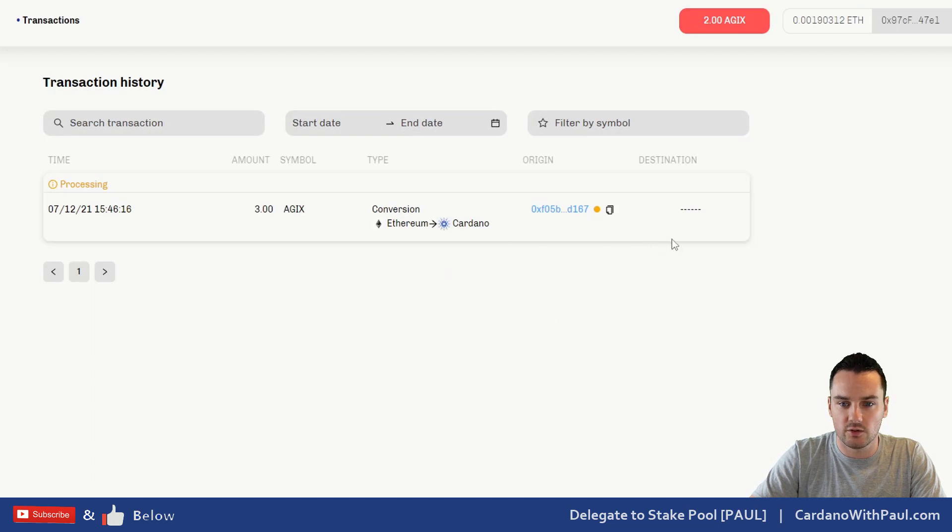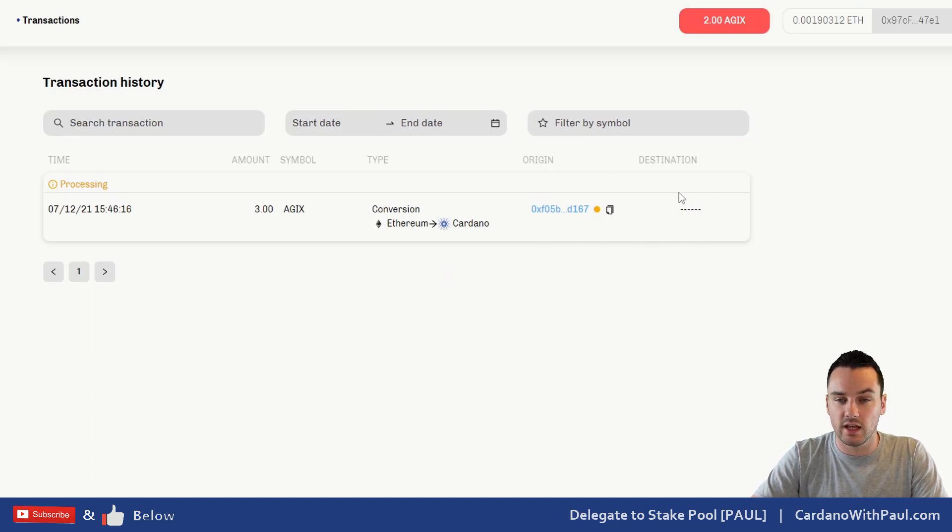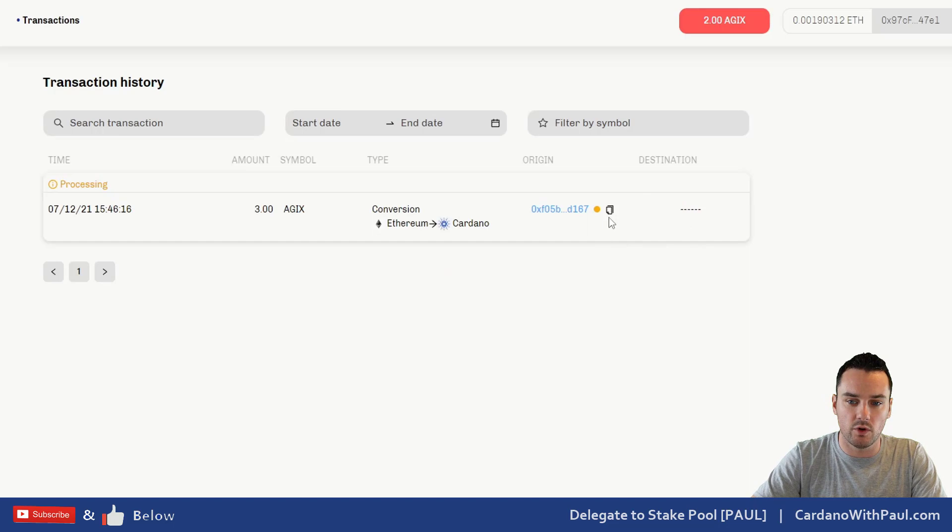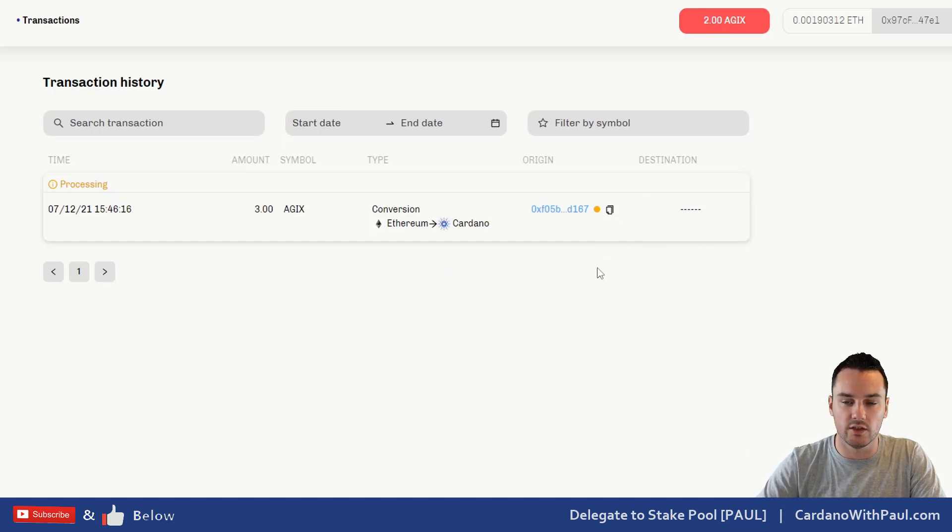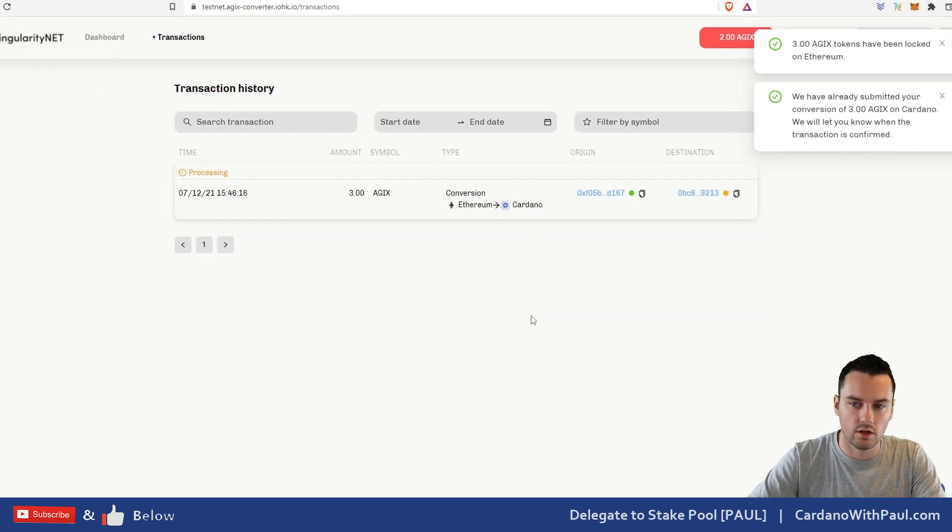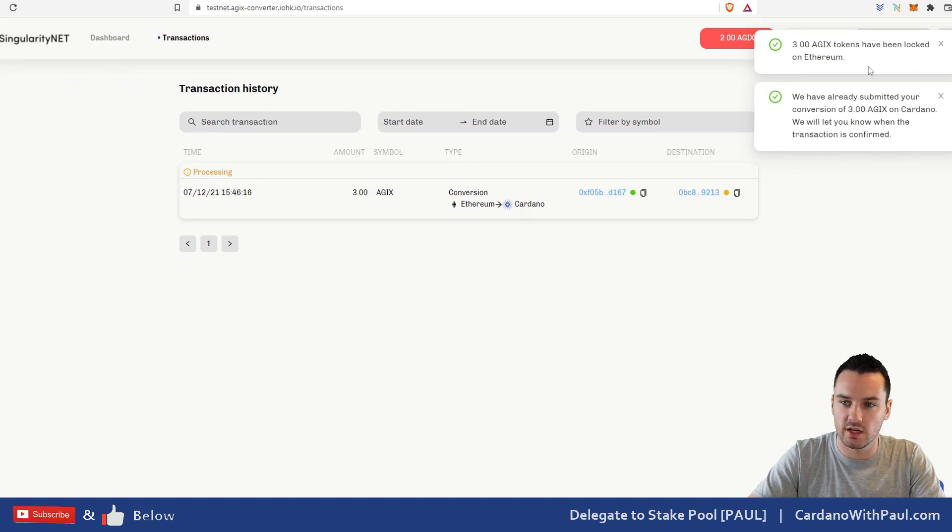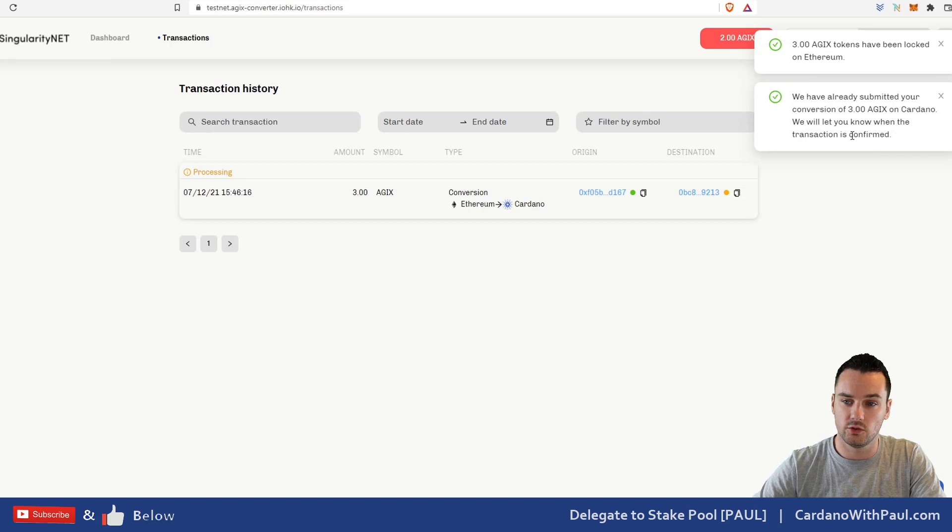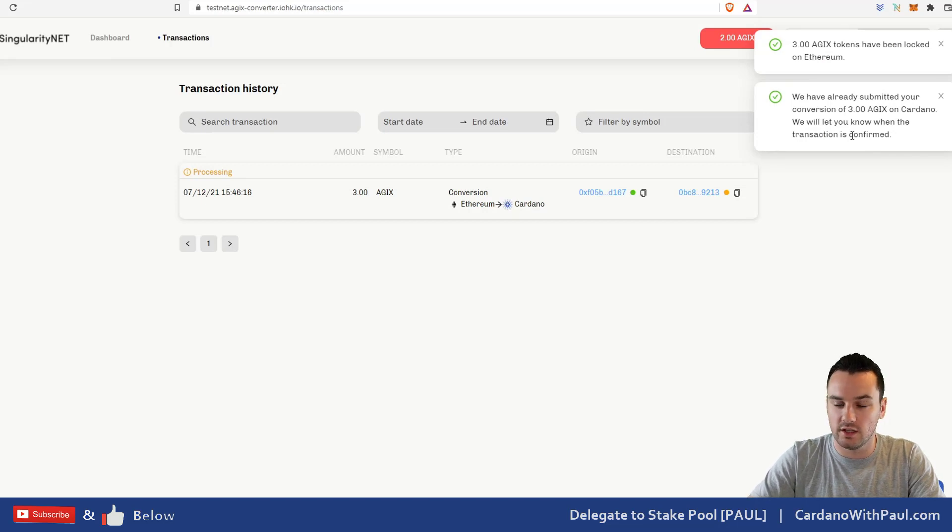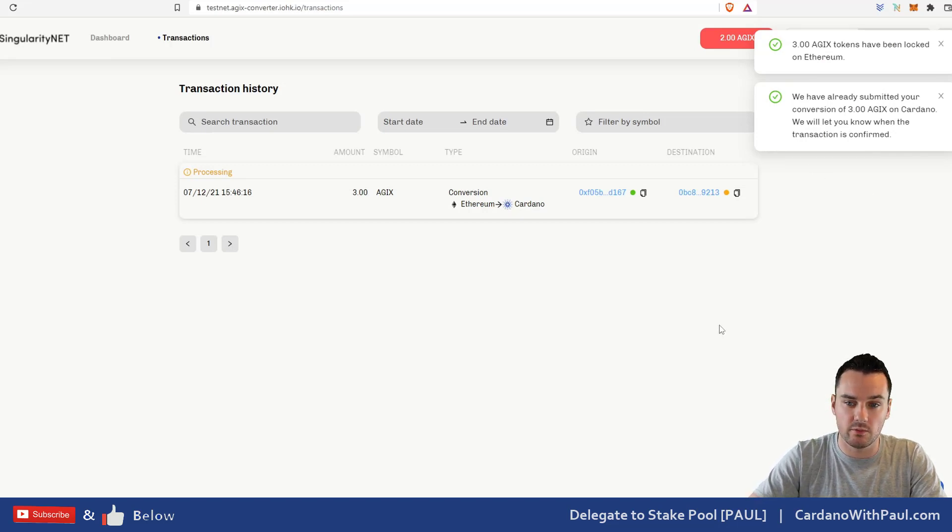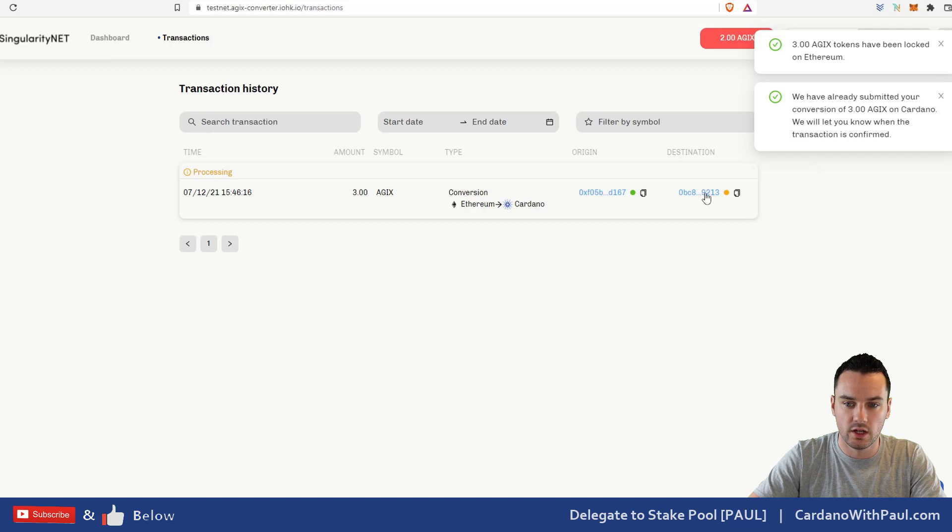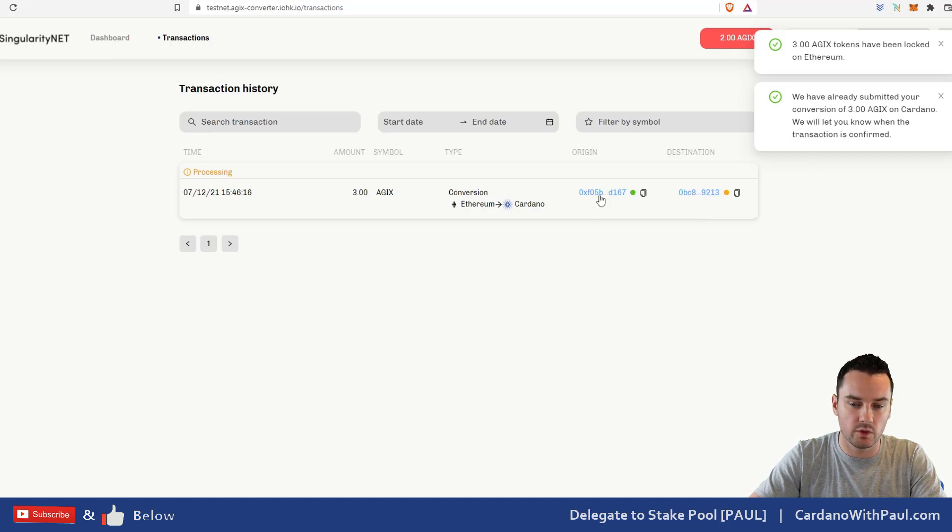The destination address will come up and I will be able to check this on the blockchain as well. Okay, so you can see here now it's actually popped up. Three AGIX tokens have been locked on Ethereum and they're already submitted to the Cardano network, so I should receive them in my Cardano wallet very soon.